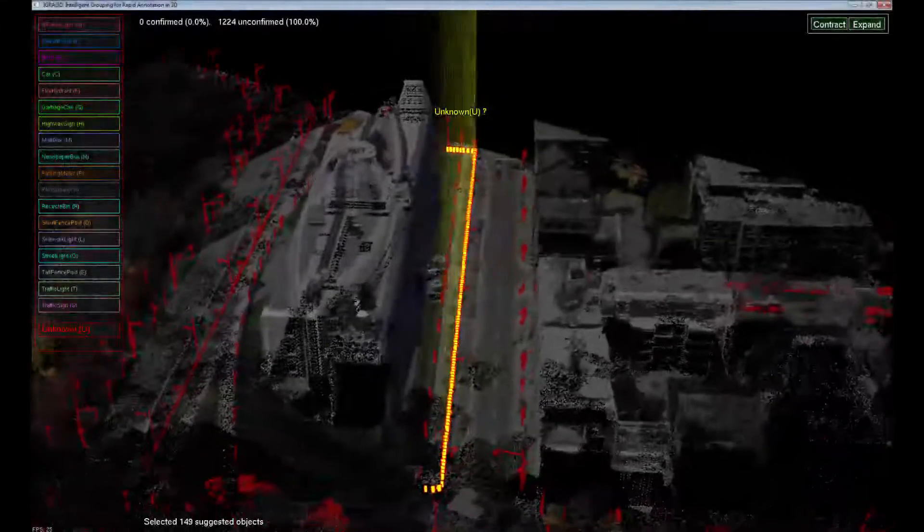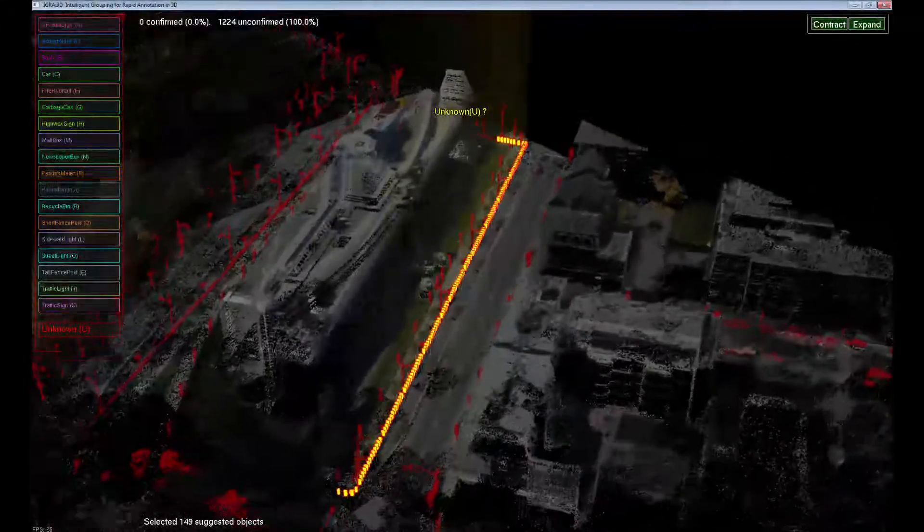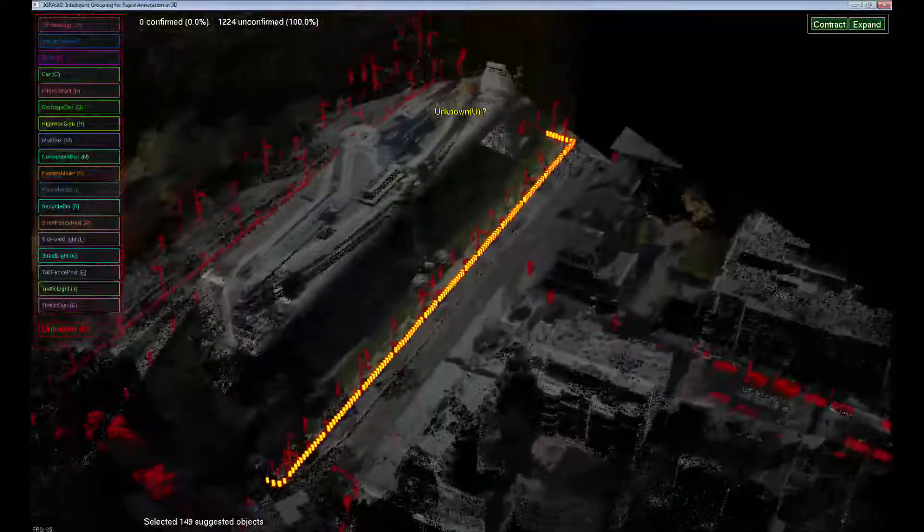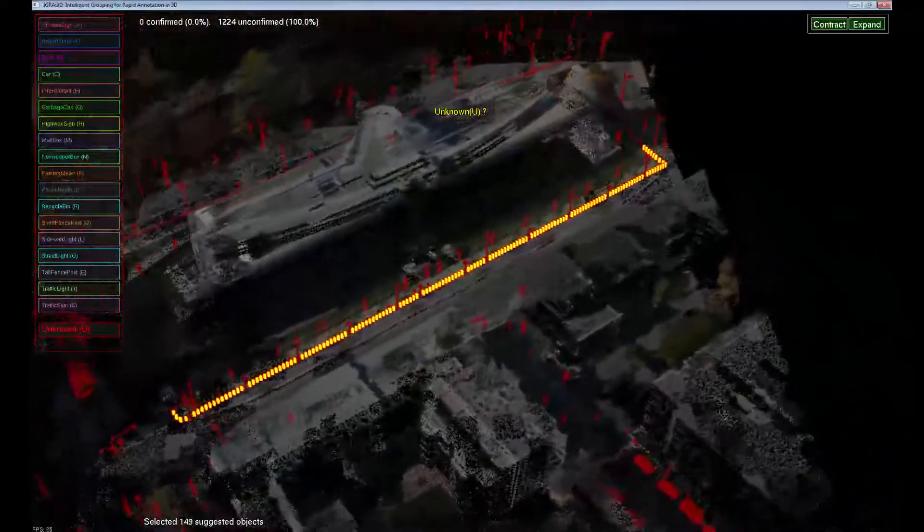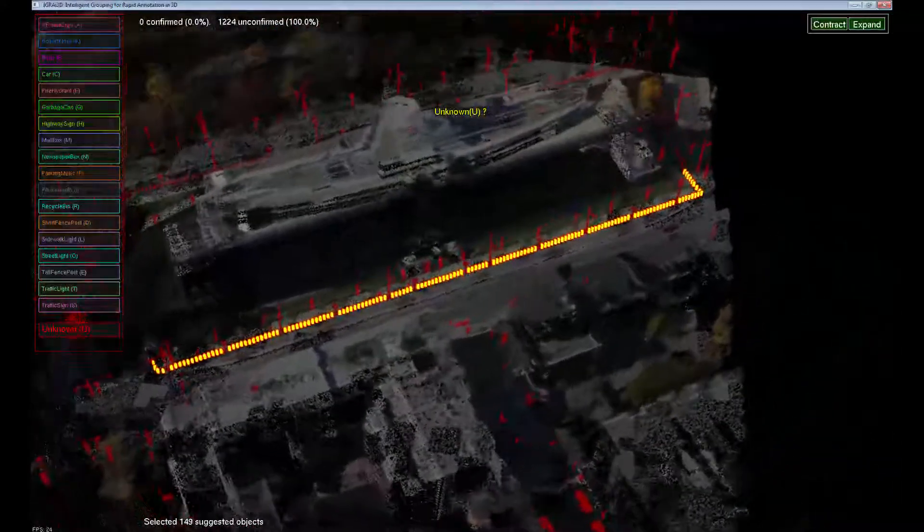The system automatically selects groups of objects and centers the camera on them. Selected objects are shown in yellow.